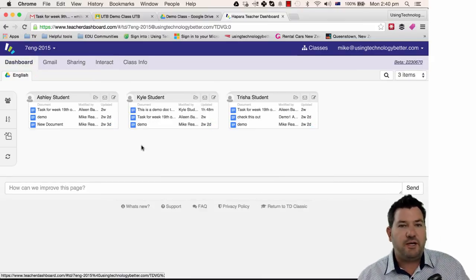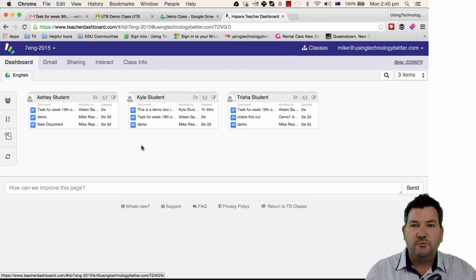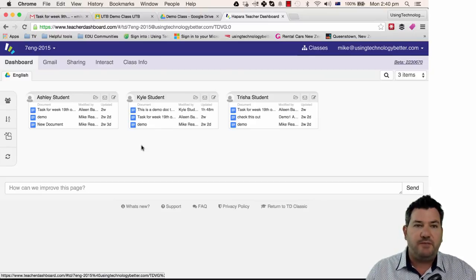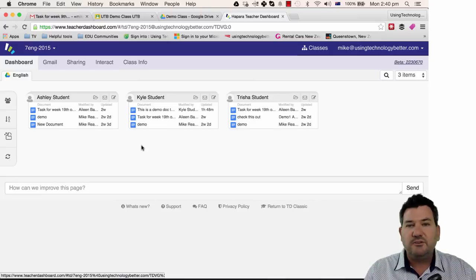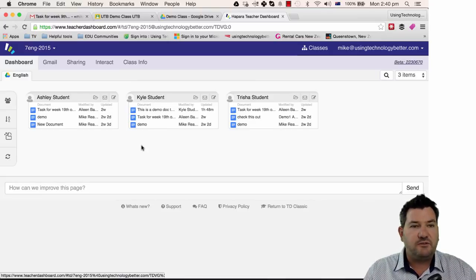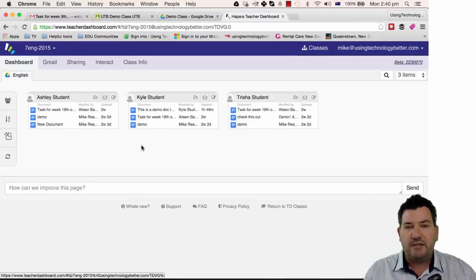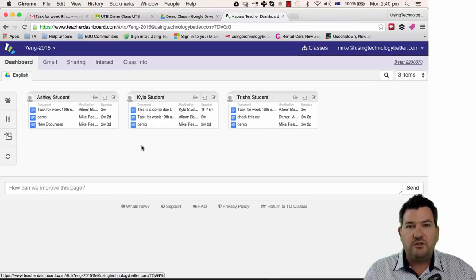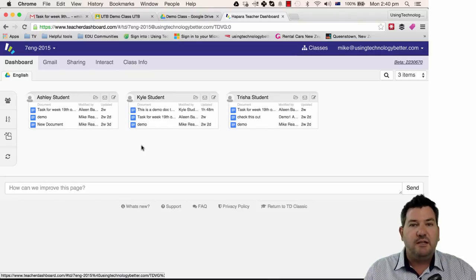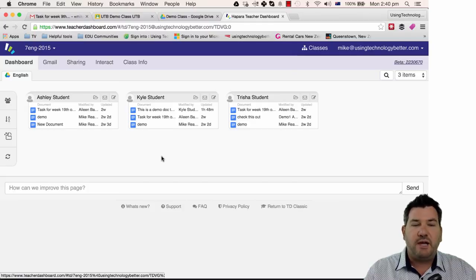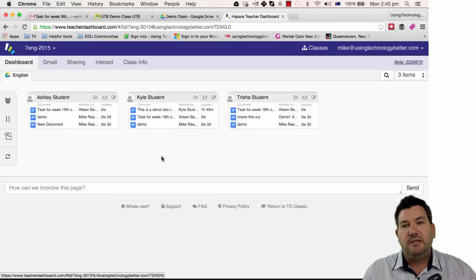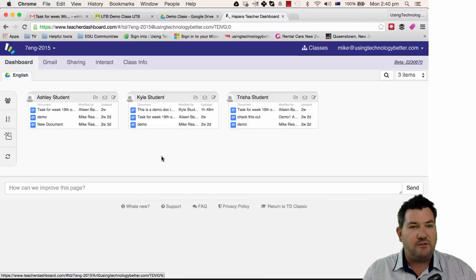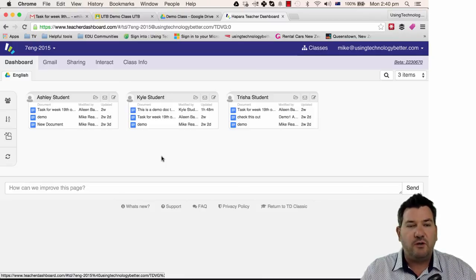Now just be aware that when your students move that document into their Teacher Dashboard folder, they can still access it from Classroom and they can still view it and edit it. But as soon as that student turns that in, it will no longer be viewable here. So the teacher would then need to go back to Classroom to be able to mark that work, review it and then hand it back to the students. So you can use both together quite well.